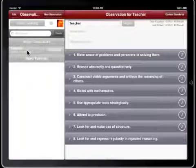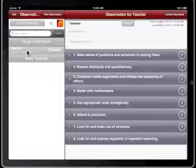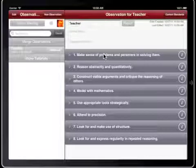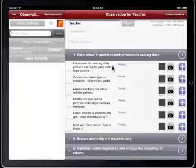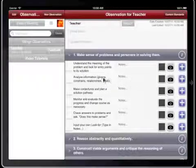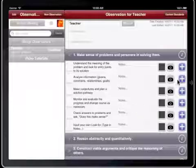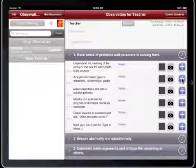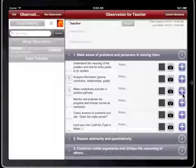The observation form is divided into eight practices. Tap on a practice to expand it. Each row represents a single Lookfors. If you see a Lookfors being demonstrated by a student, tap the Plus button.